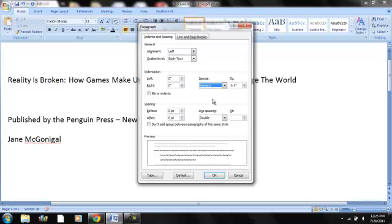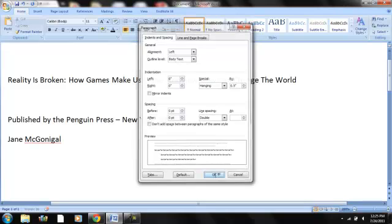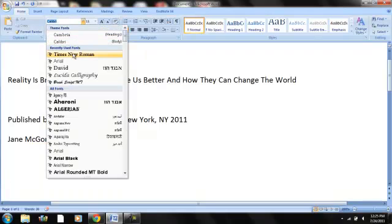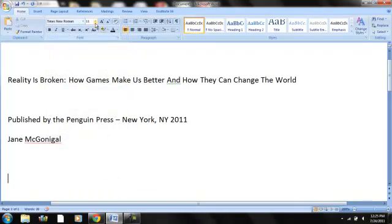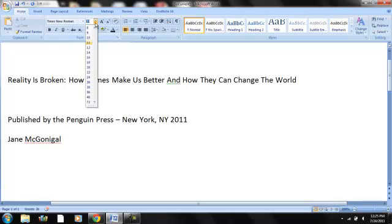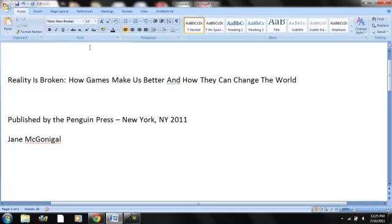For APA it has to be double spaced. And then if you go up to special you'll notice it has a hanging choice. So we'll choose that and you can see it puts it automatically at the .5 indentation and we just clicked OK. Now the next thing we need for APA 6 is it needs to be Times New Roman or Arial but we use Times New Roman 12.